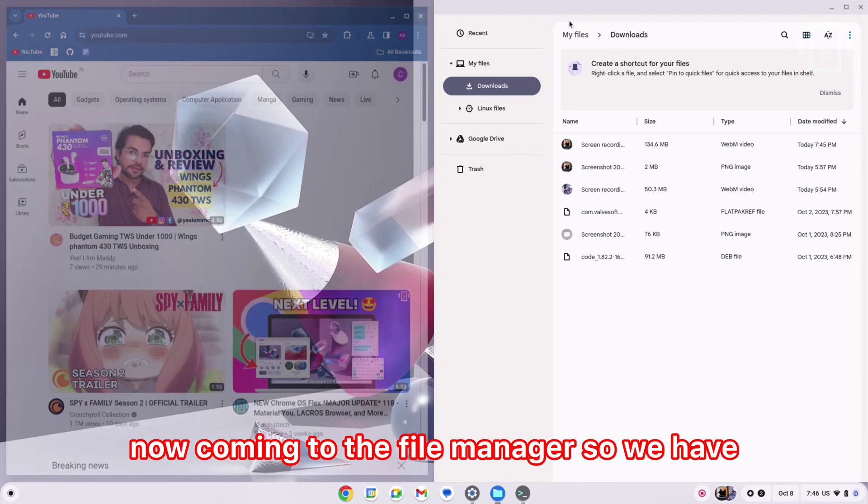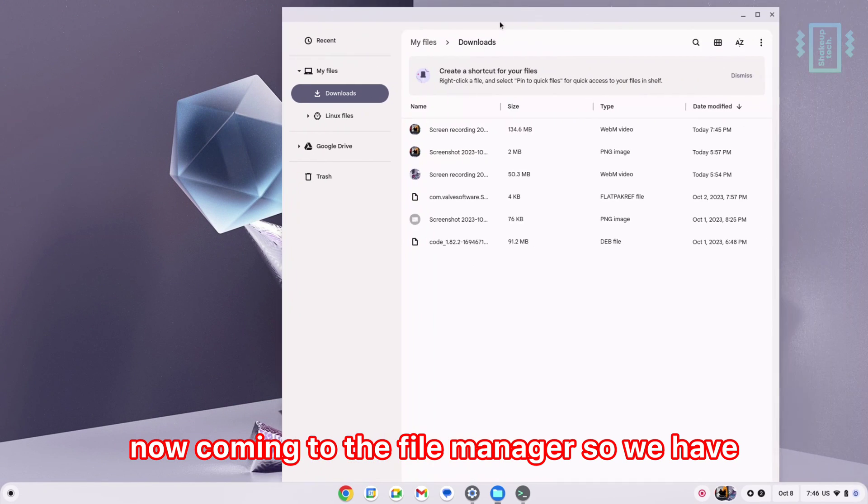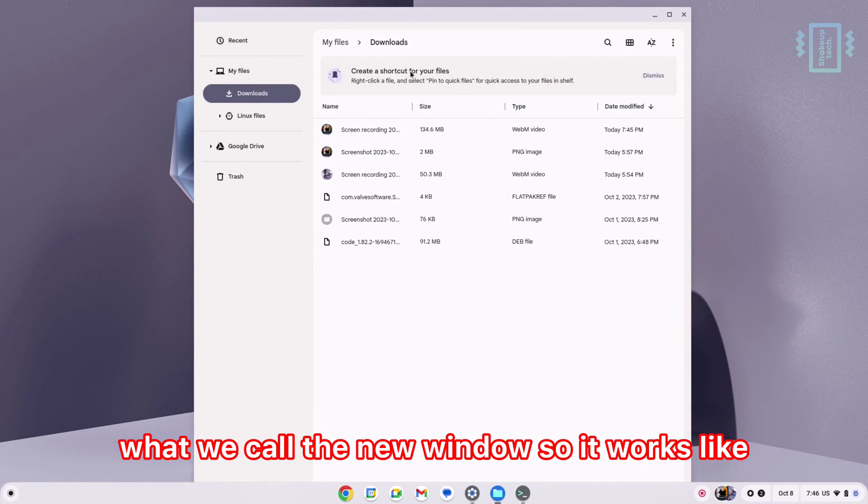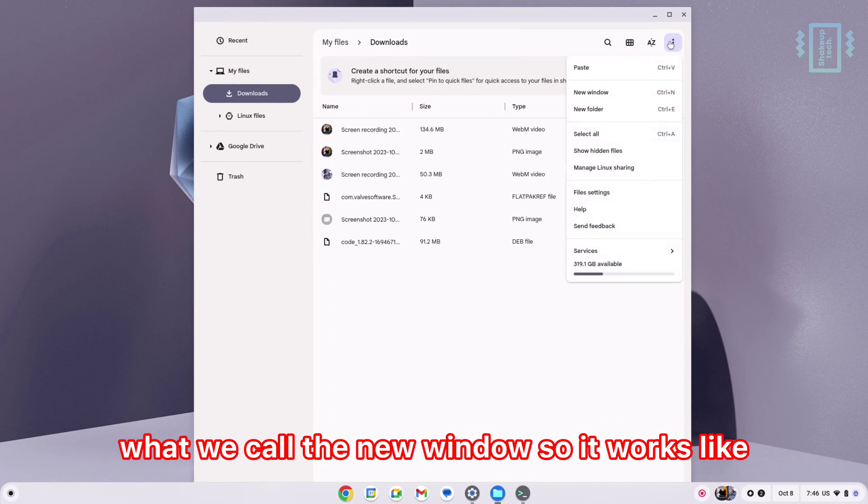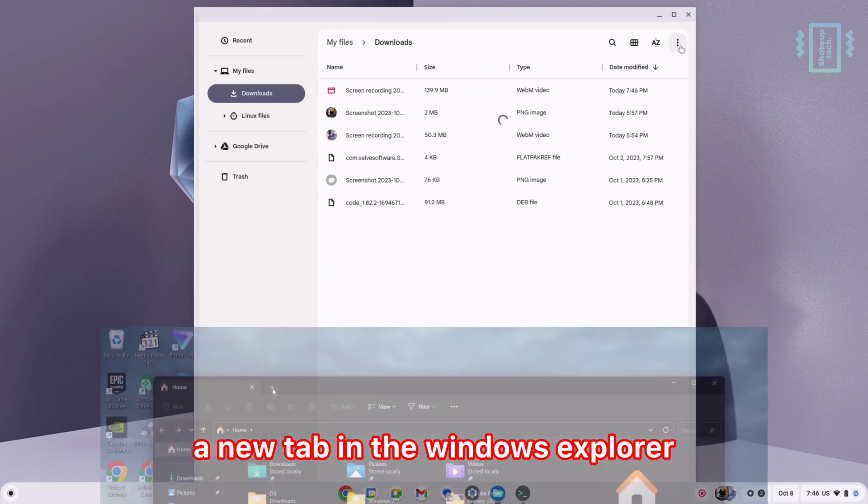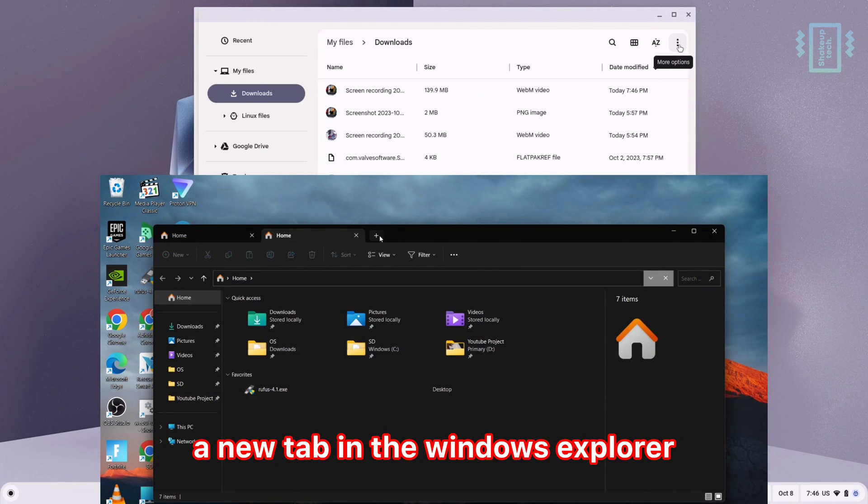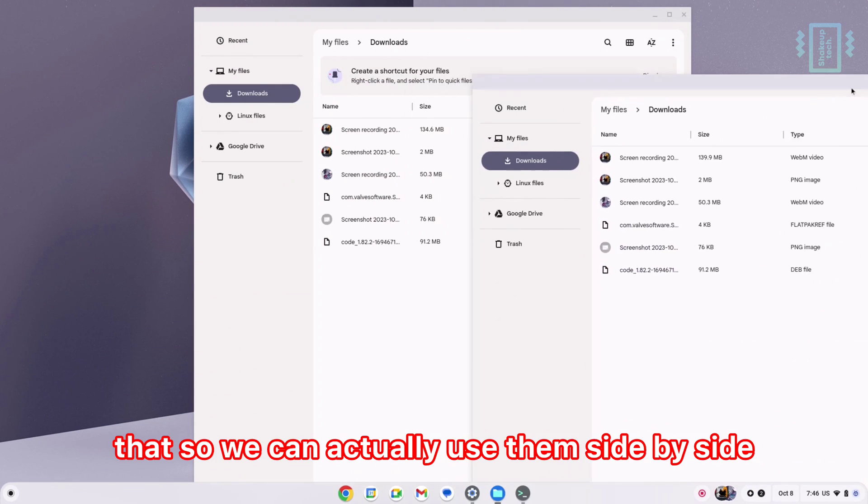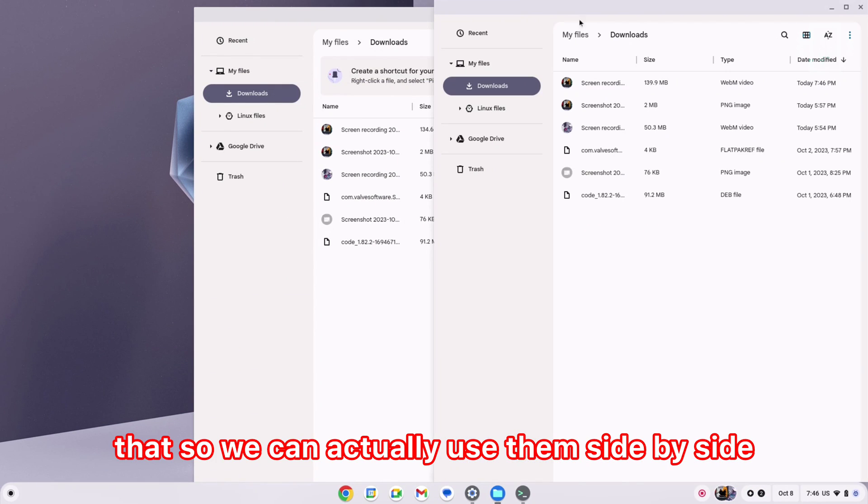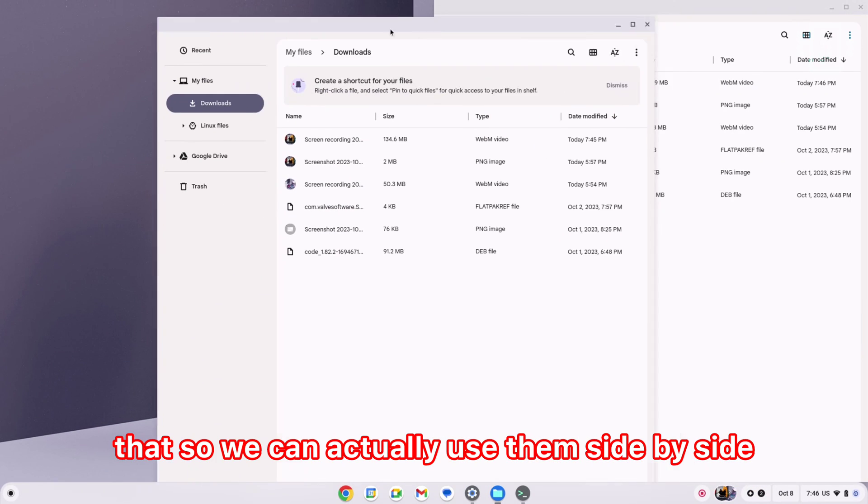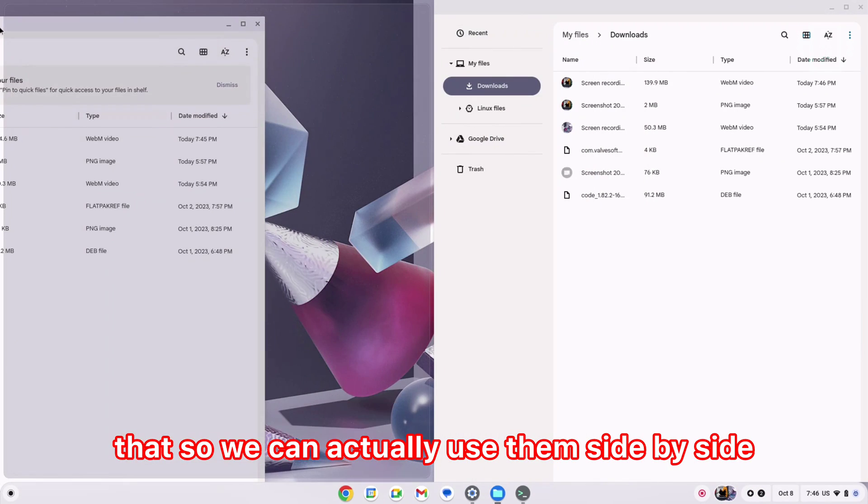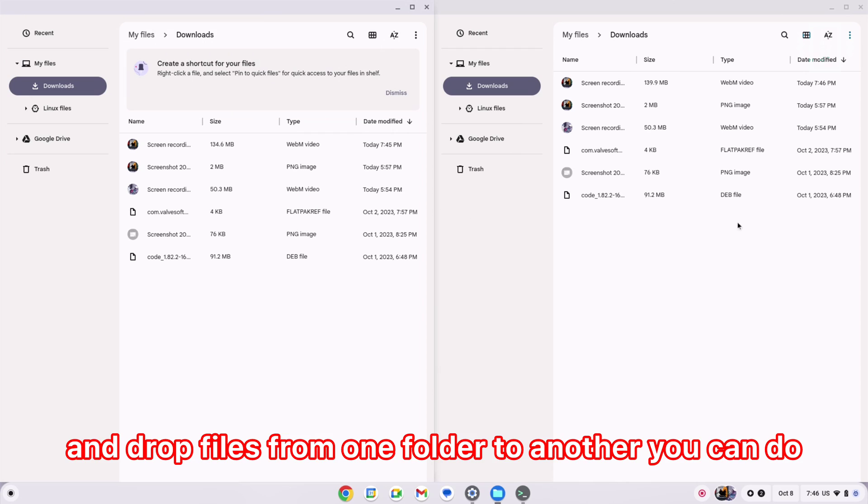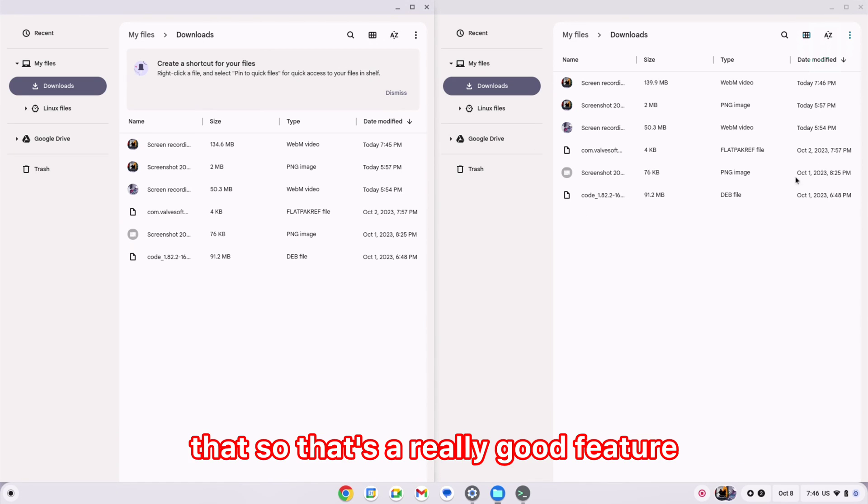Coming to the file manager, we have what we call the new window, so it works like a new tab in Windows Explorer. We can actually use them side by side, and if you want to drag and drop files from one folder to another, you can do that.